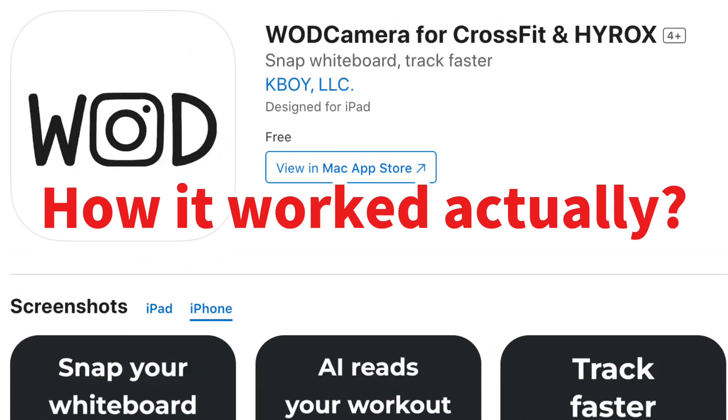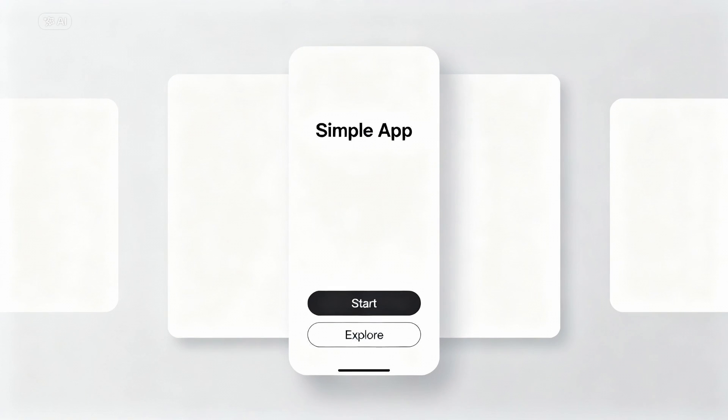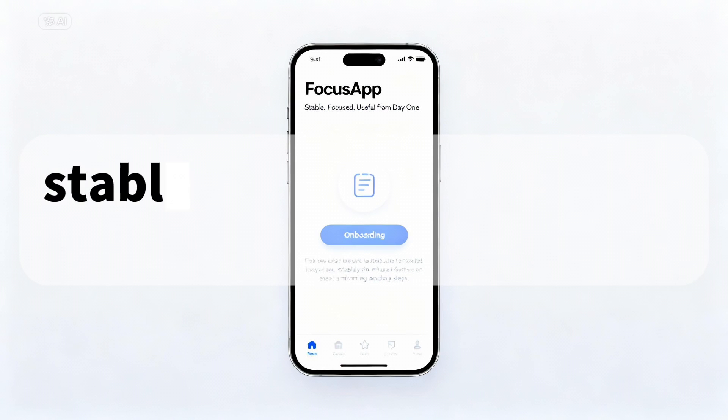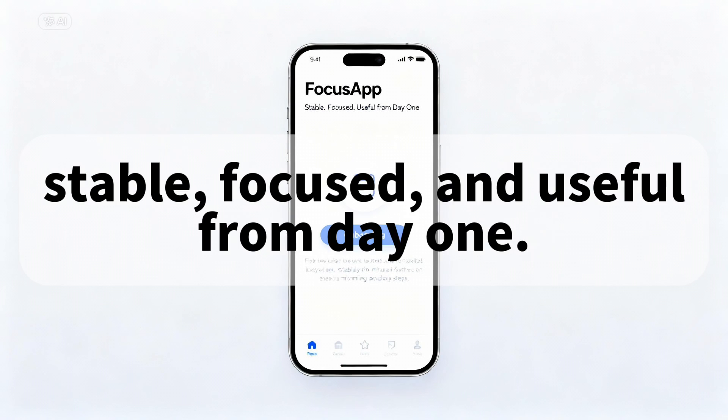So how did it work in What Camera? My spec defines the essential scope: OCR whiteboard workout. No sign-in, no complex community. Because of that clarity, I finished the first release in about three weeks, working only two hours a day. The result was stable, focused, and useful from day one.